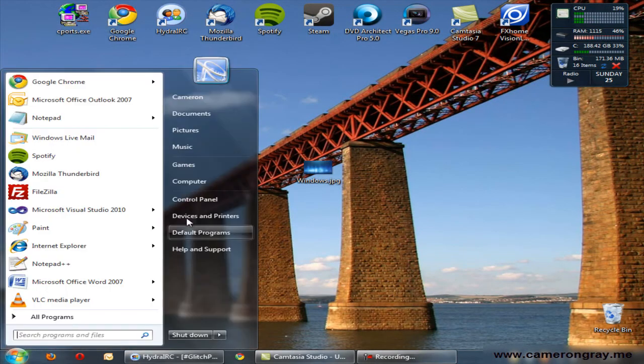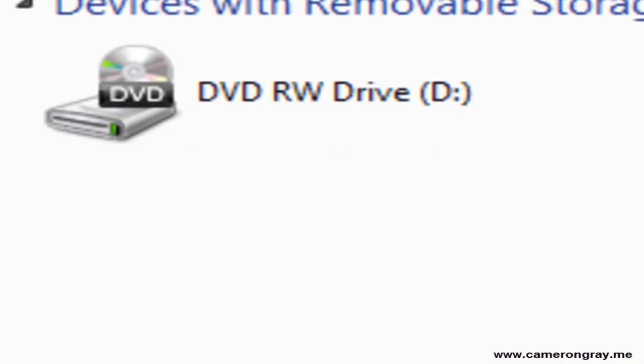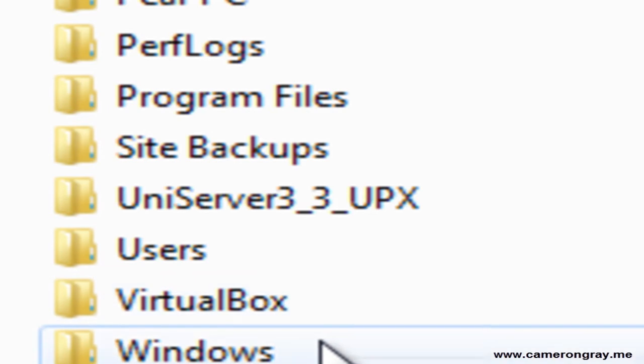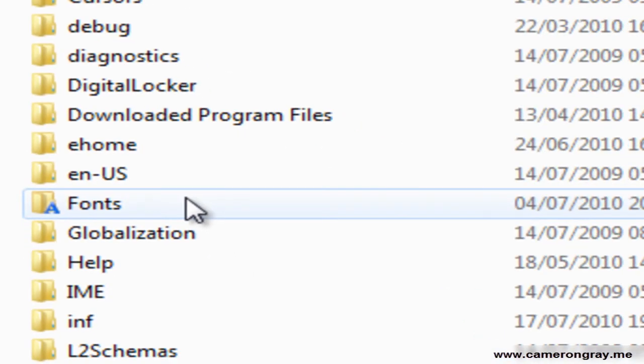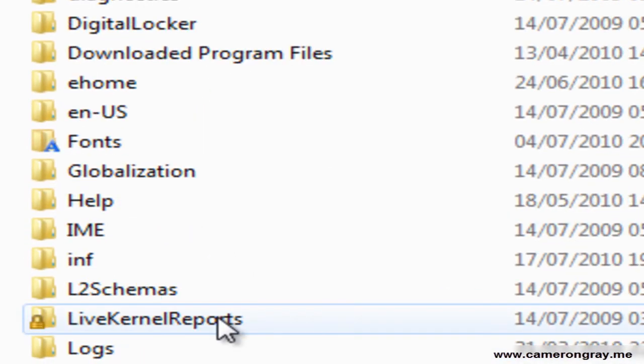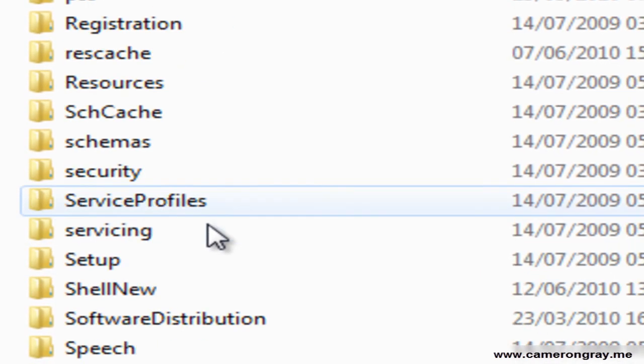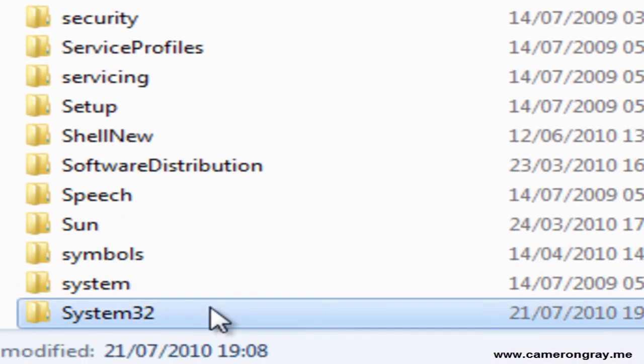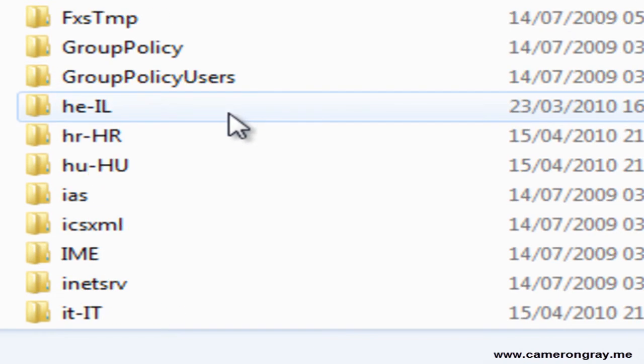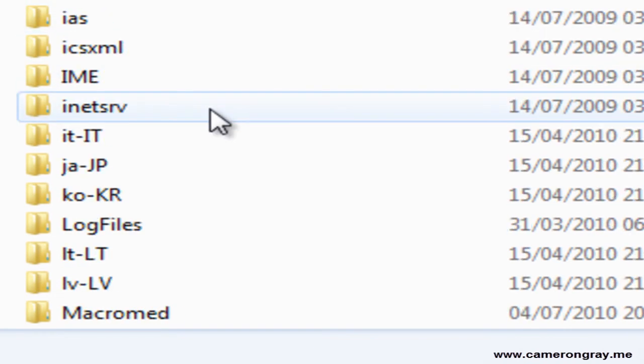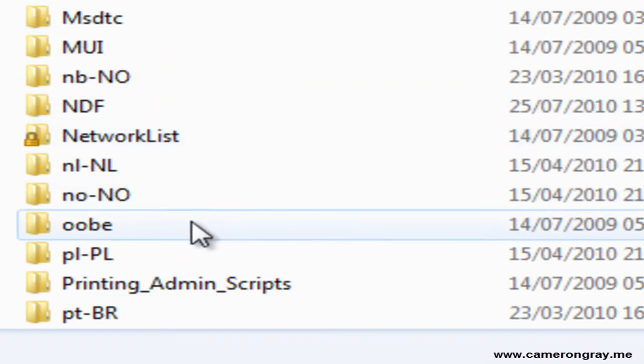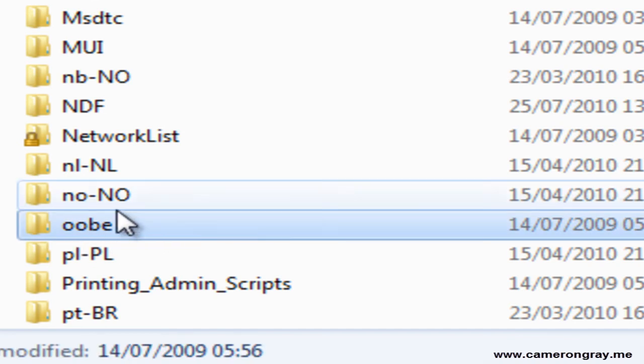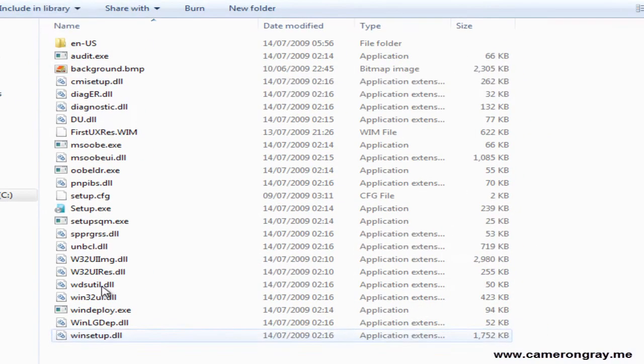So you need to open up your C drive and now go to Windows, System32, and then into this folder which is somewhere in here called OOBE. Go into here and you've got this folder.